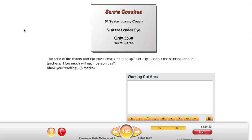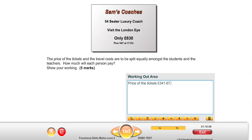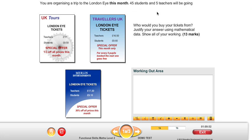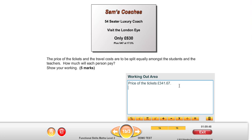First of all, we've got to break that down. We've got the price of the tickets, which we know from the previous question — the price of the tickets was £341.67. The costs are to be split equally amongst the students and teachers. Now it says it's a 54-seater luxury coach, but that doesn't actually tell you how many students and teachers there are, so just be careful of that. There were 45 students and 5 teachers, so that's 50 people in total.